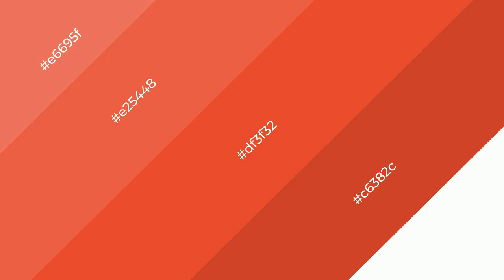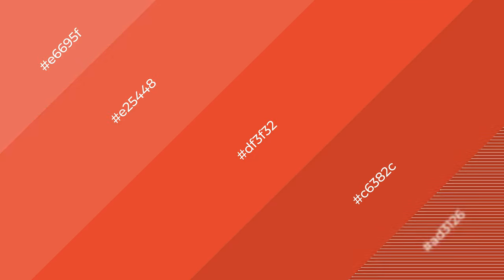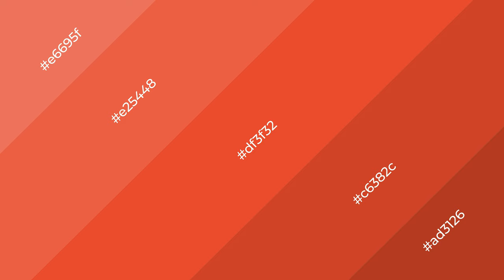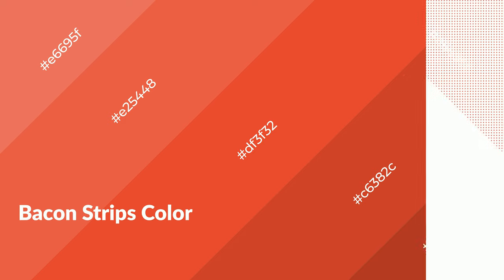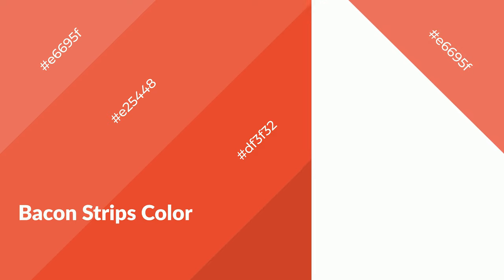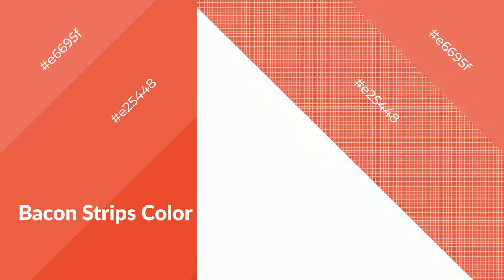Bacon strips is a warm color and it emits cozier and active emotions. Warm colors are symbols of warmth, fire,